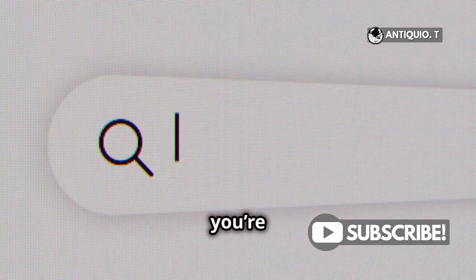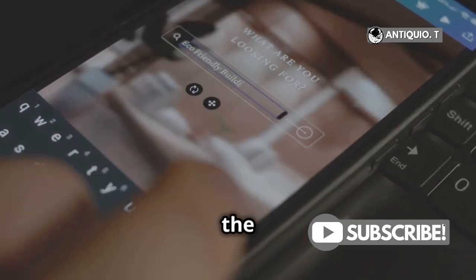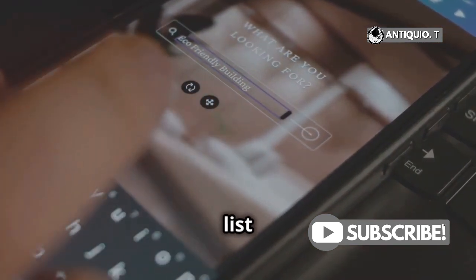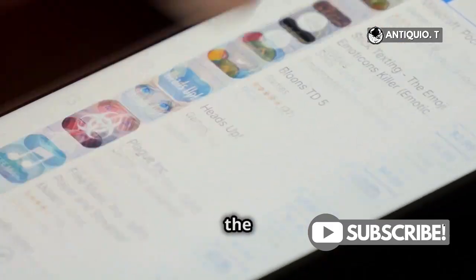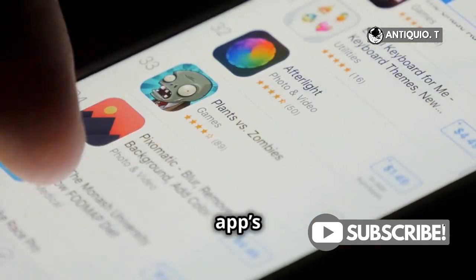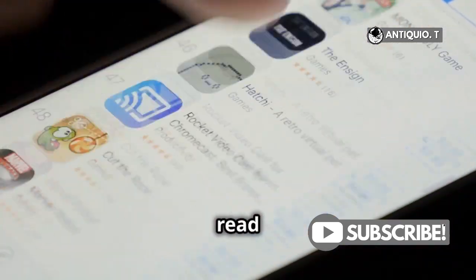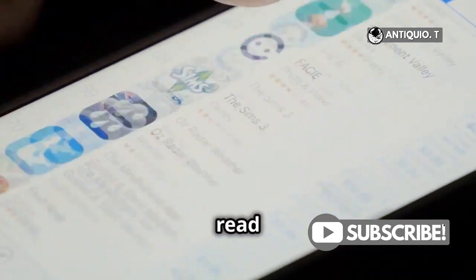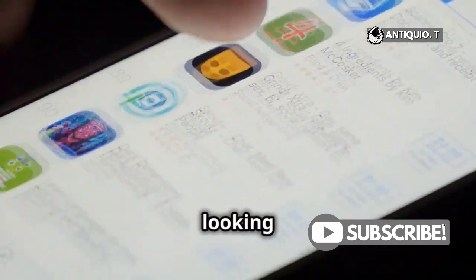Let's say you're searching for a cool new game. Just type the name of the app in the search bar and hit Search. You'll see a list of results pop up. When you find the app you want, tap on its icon to open the app's page. Here, you can read more about the app, check out screenshots, and read user reviews to make sure it's what you're looking for.